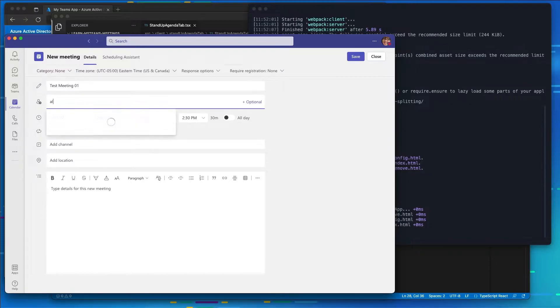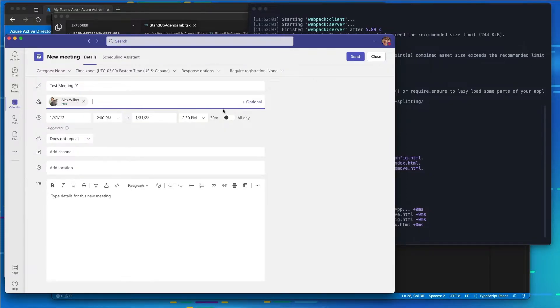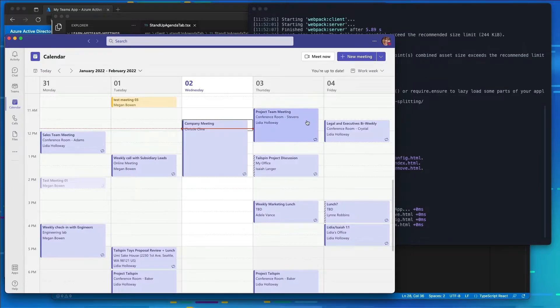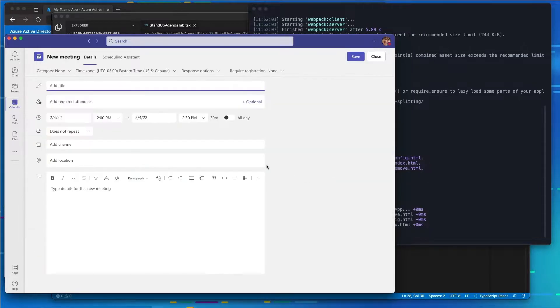This will invite one person to our meeting, Alex. And the reason why is because you have to have at least two people, the organizer and someone else, in a meeting in order to install an app in the meeting. So there's one.